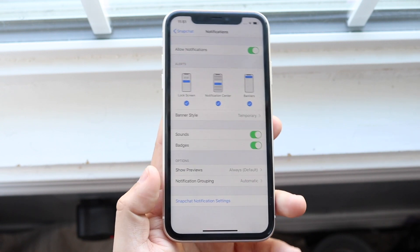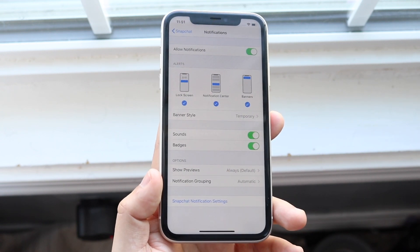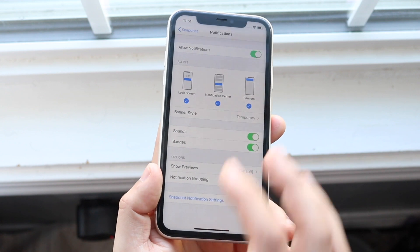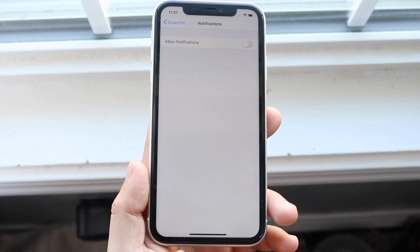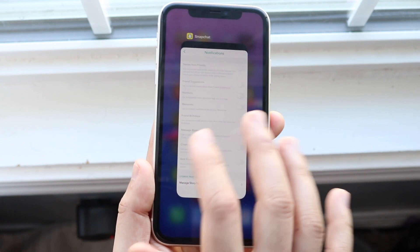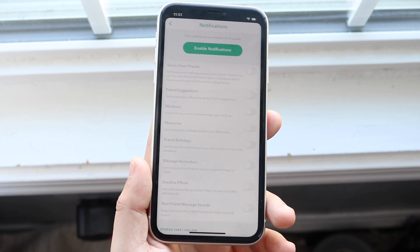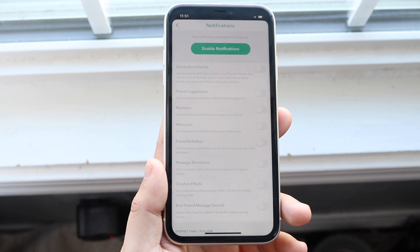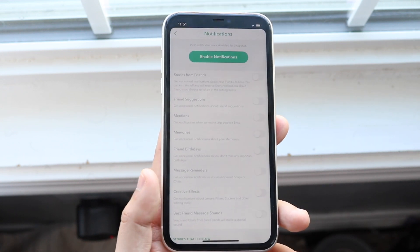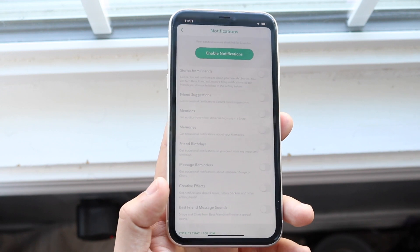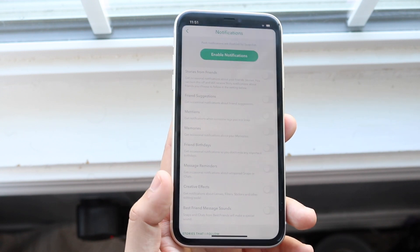You also have Show Previews and Notification Grouping options down here — if you want to enable those you can. Personally, I don't like having notifications on because a ton of people hit me up. But if you're in that situation, all you have to do is click Enable Notifications and that'll allow you to get Snapchat notifications.